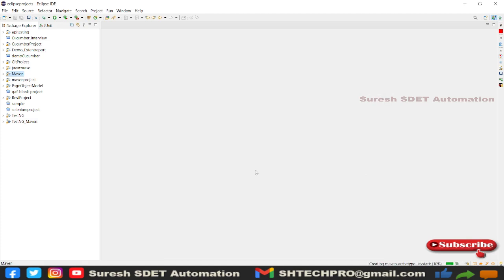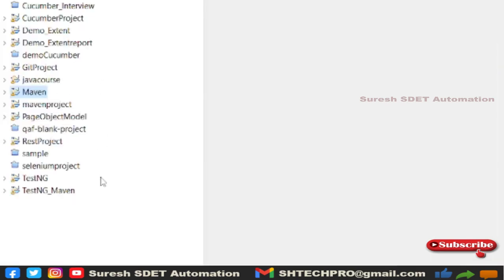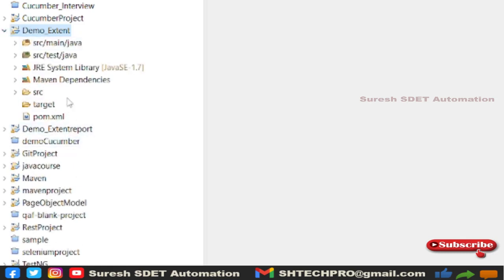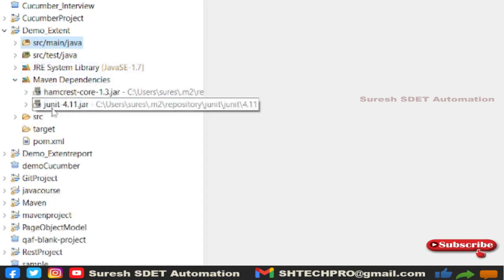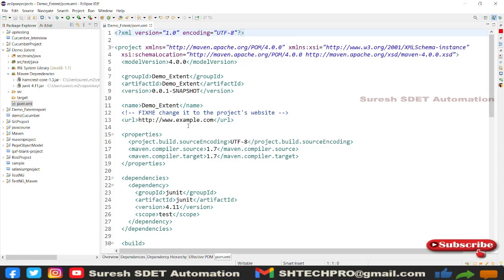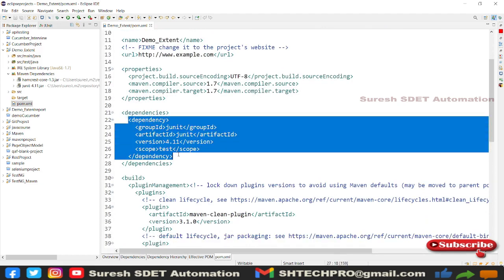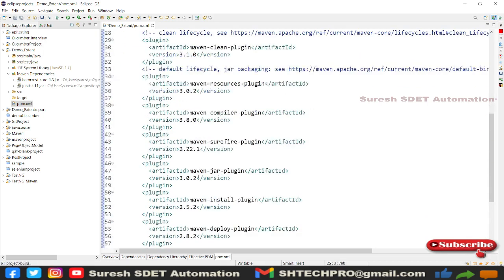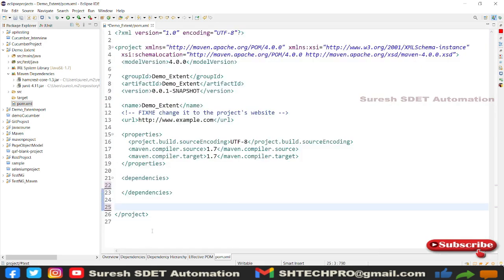The new project 'demo-extent' is created in the Project Explorer. You'll see folders: src/main/java for development code, and src/test/java for test cases. There are system JRE libraries and Maven dependencies — currently only two. In the pom.xml I'll remove the JUnit dependency and the build plugins section that we don't need.